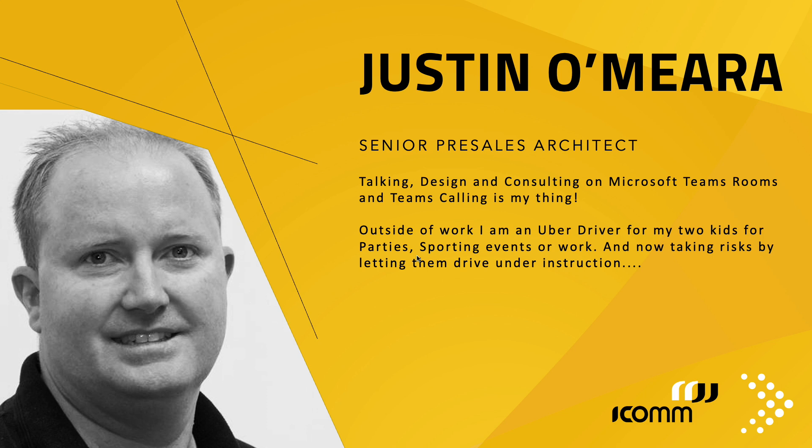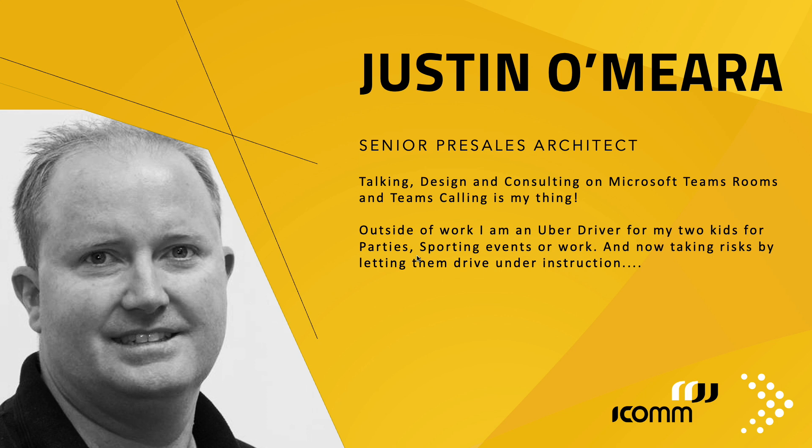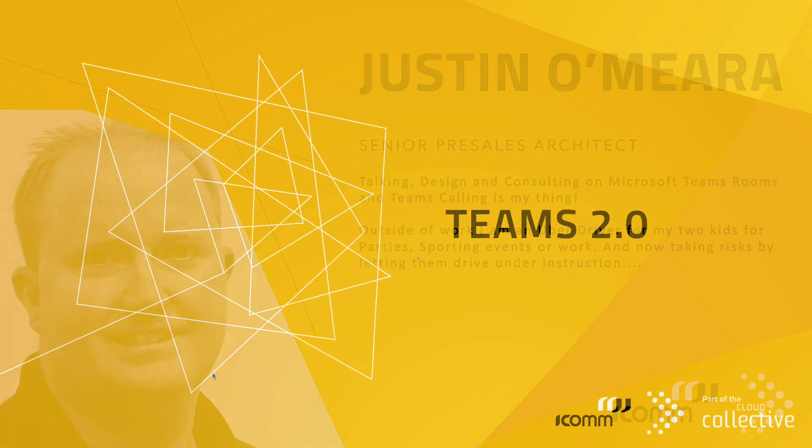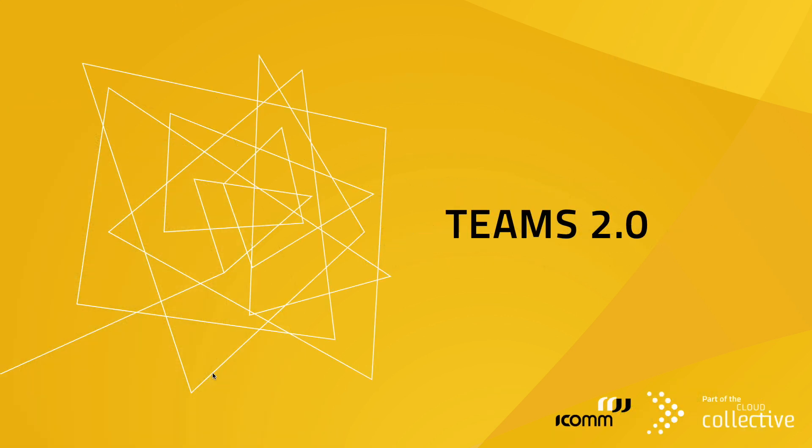Very cool. Thank you so much, Mario. I really appreciate that. Let's hand over to Justin. Everyone, round of applause, virtual round of applause for Justin, who's going to talk about Teams 2. Thanks, Dan, and welcome all. If you don't know me, Justin O'Mara, Senior Presales Architect at ICOM. I talk, design, or consult on Microsoft Teams rooms or Teams calling. Outside of work, I'm basically an Uber driver for my two kids taking them here, there, and everywhere. But that's alright, and now they're starting to drive me. So what I'm here to talk about today is Teams 2.0. In the last week, Microsoft announced general availability of a new Microsoft Teams application for Windows and for Macs.